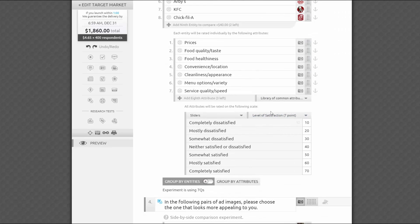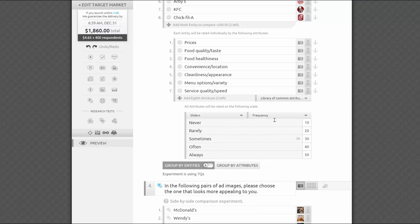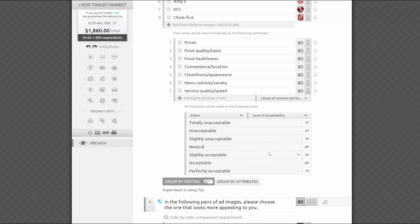Choosing sliders will give you more flexibility. You'll be able to choose from our library of pre-written Likert scales, edit the answers, or write your own custom ones, and even adjust the scores from 1 to 99, which are assigned when an answer is chosen.